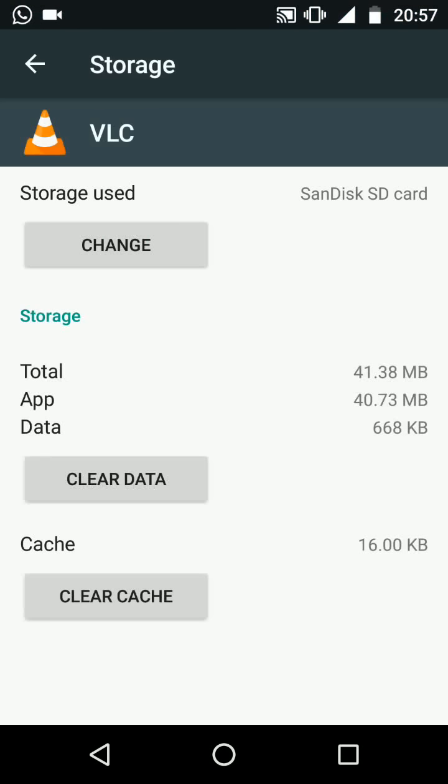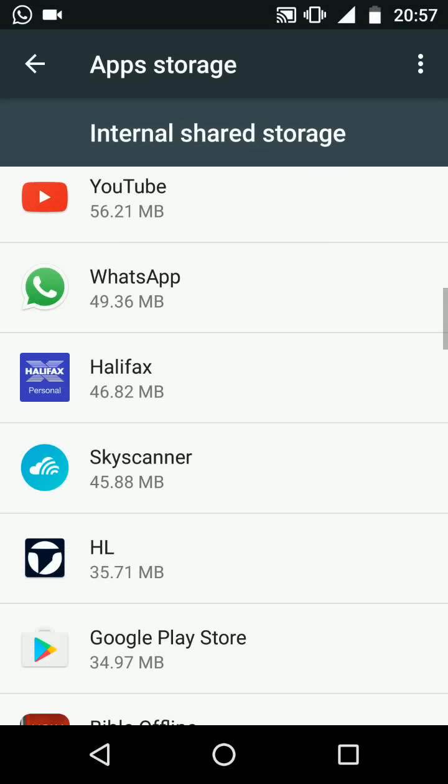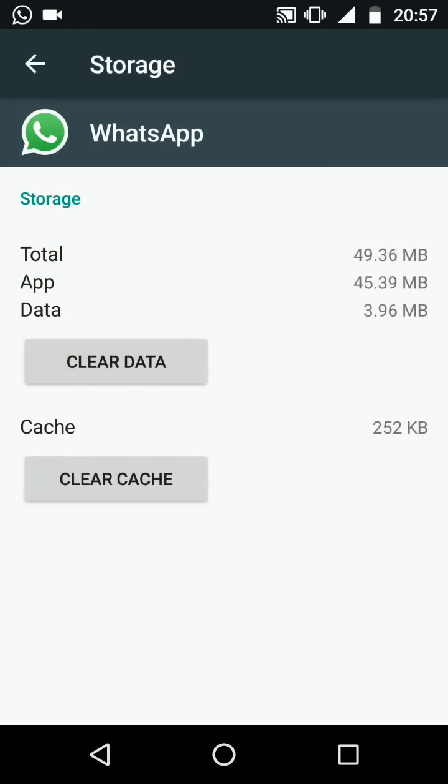Please note that some apps can't be transferred to the SD card like WhatsApp. As you can see the storage option does not exist.